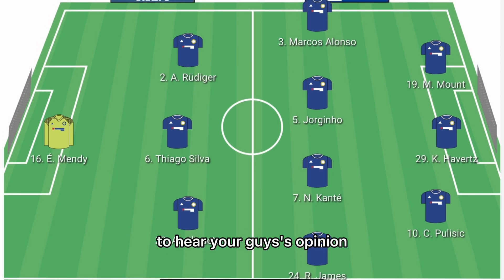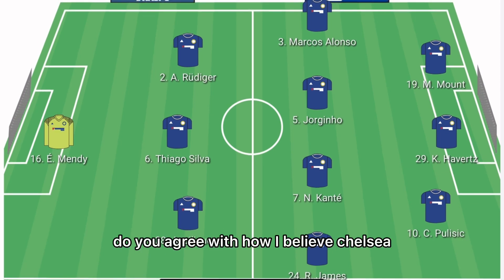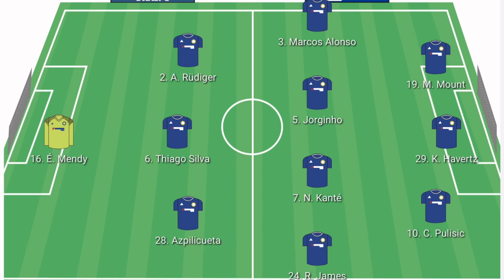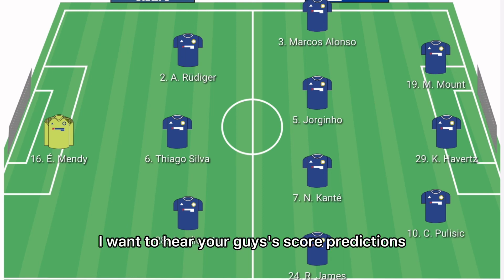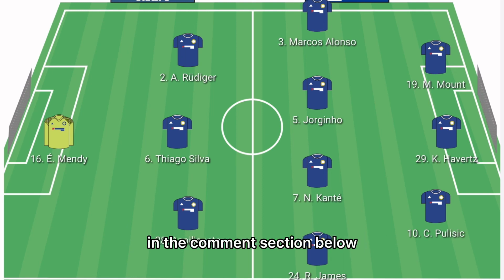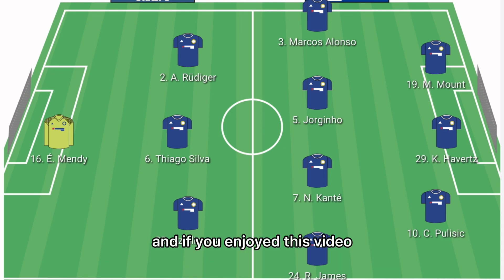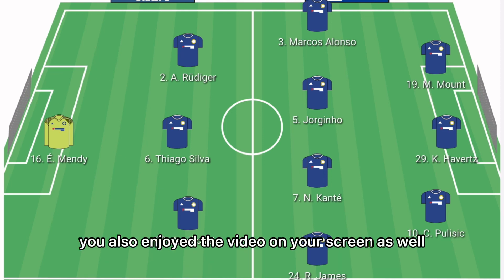I want to hear your opinion — do you agree with how I believe Chelsea would line up versus Manchester United? Leave your score predictions in the comments below. Can Chelsea get the victory versus Man United? If you enjoyed this video, check out the video on your screen as well.